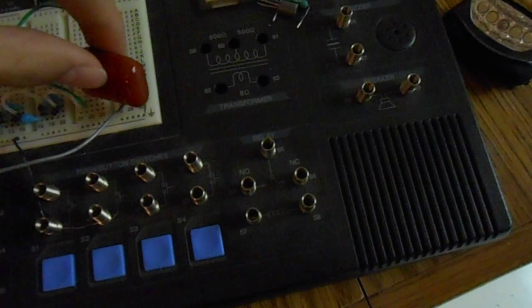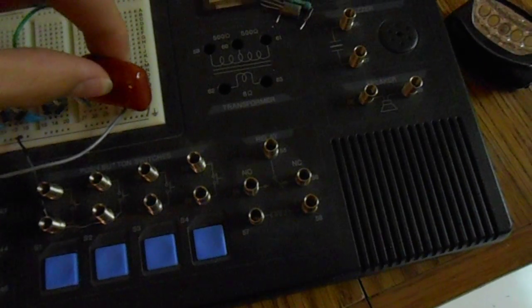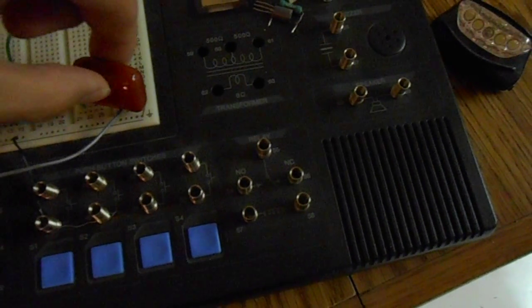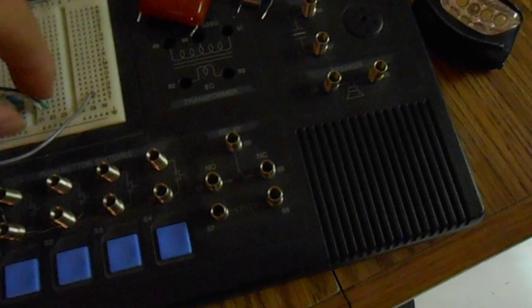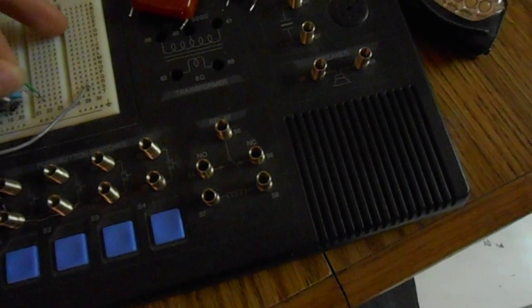So, connect that up. Yeah, definitely wouldn't want to touch this. Because this thing is pretty darn loud.